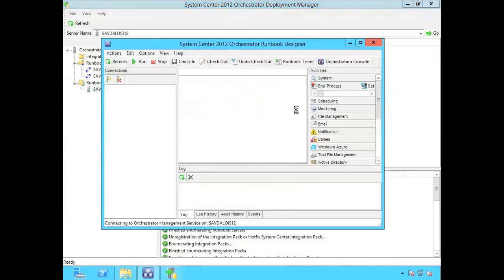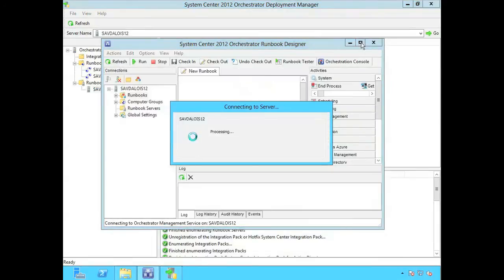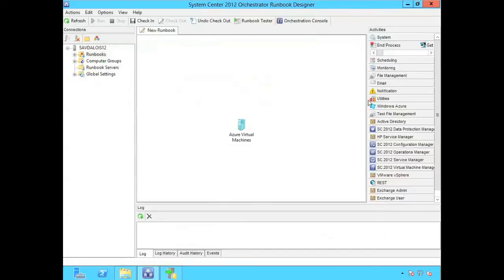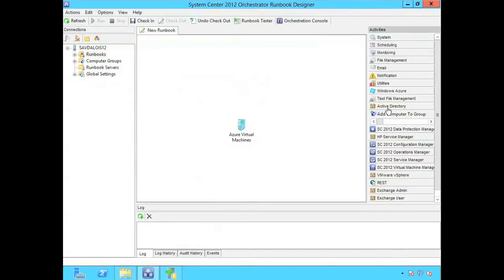And now if I actually fire up my runbook designer, I can see I now have that Active Directory set of activities available to me.